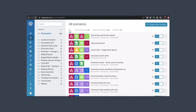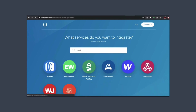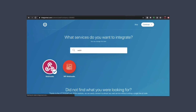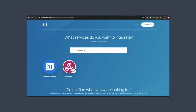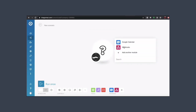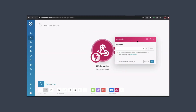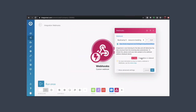Now we need to go in and set up our new scenario in Integromat. For this we want webhooks and we also want Google Calendar — select those two and click continue. We need to set up our custom webhook first, so add a new one, click save, and copy the address to clipboard.